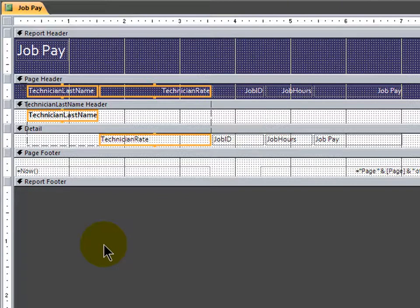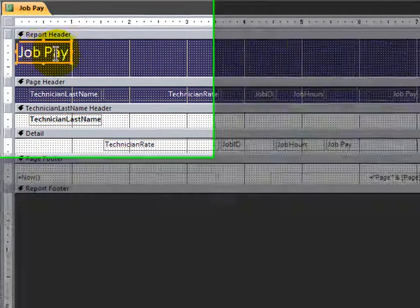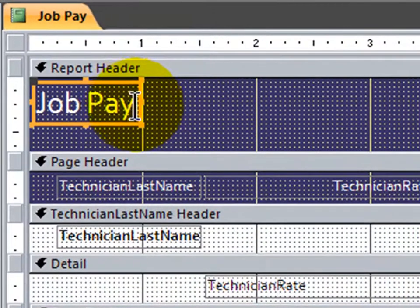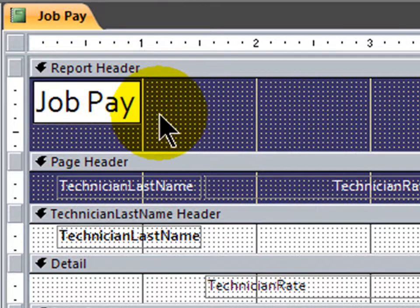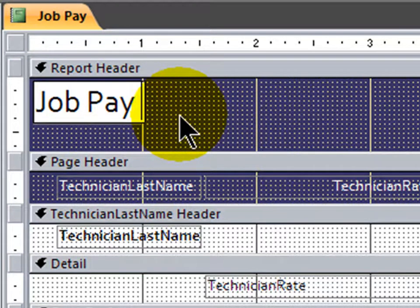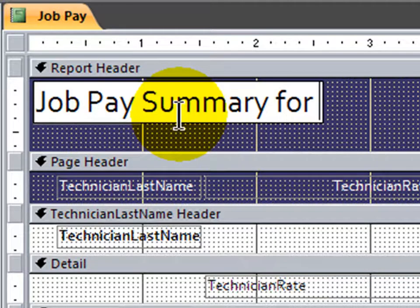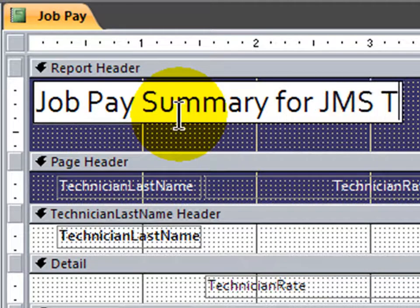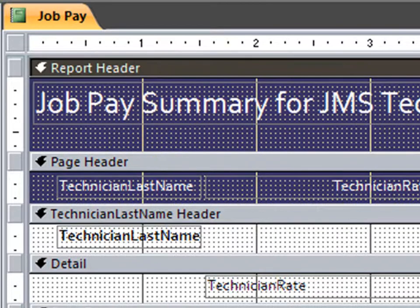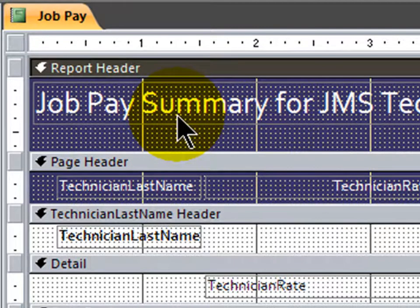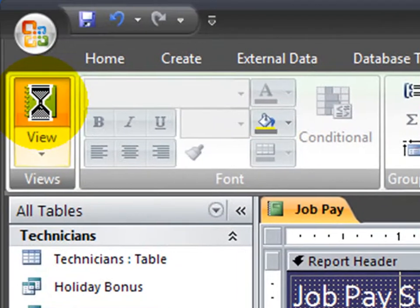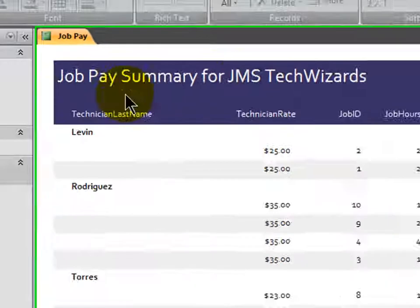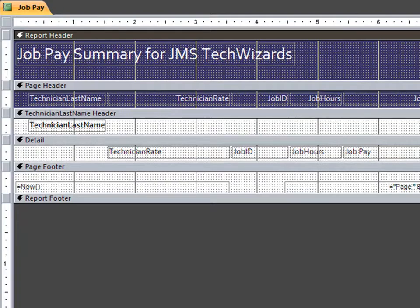Now, first I'll do the grand total. Now, the grand total is going to be a calculated control. There's three basic kinds of controls. There's bound controls, unbound controls, and calculated controls. For instance, job pay up here in the report header section is an unbound control. It's simply a label, a basic text box, really. And you can change this. It's job pay summary for JMS tech wizards. So changing an unbound control is quite easy. You just simply make the change, go to report view, and you can admire your correction. I'll jump back over to design view.